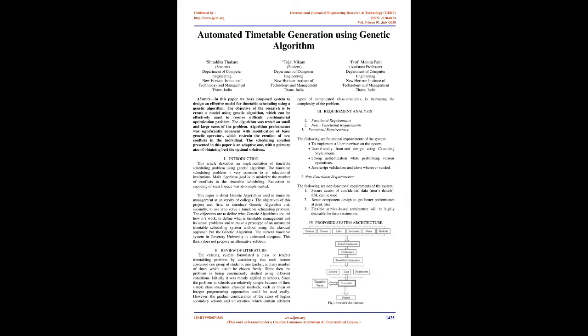Authors: Tejal Nikam, student, Department of Computer Engineering, New Horizon Institute of Technology and Management, Thane, India. Prof. Mumta Patil, Assistant Professor, Department of Computer Engineering, New Horizon Institute of Technology and Management, Thane, India. Have proposed system types of complicated class structures increasing the complexity of the problem.